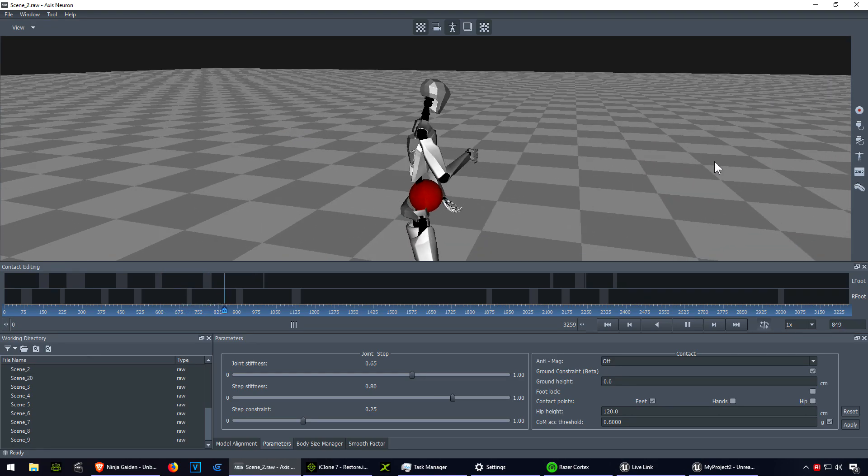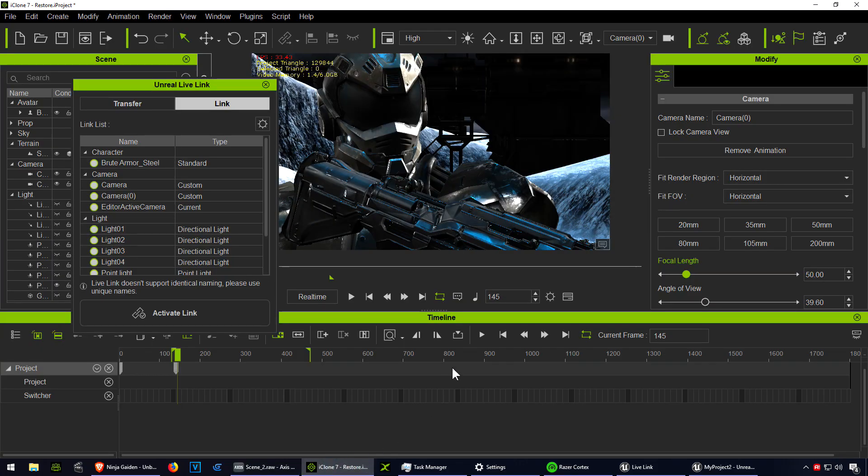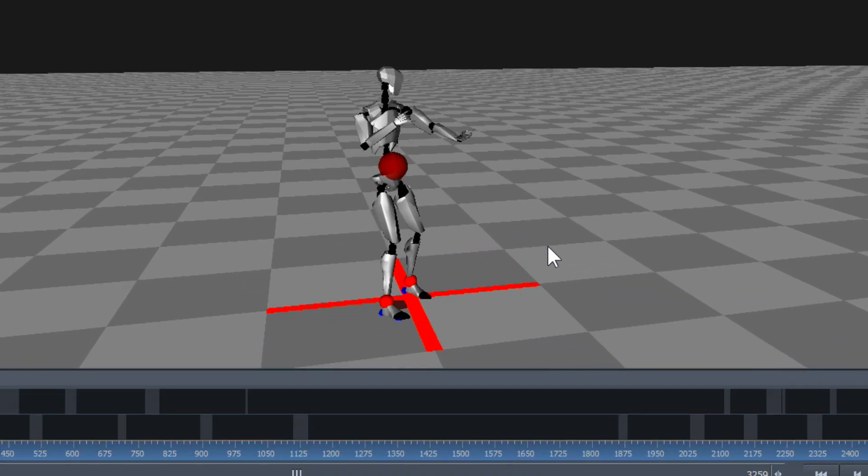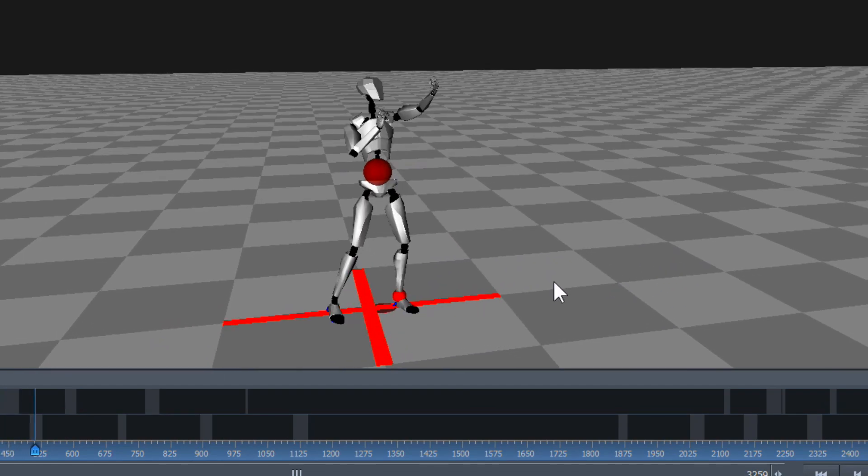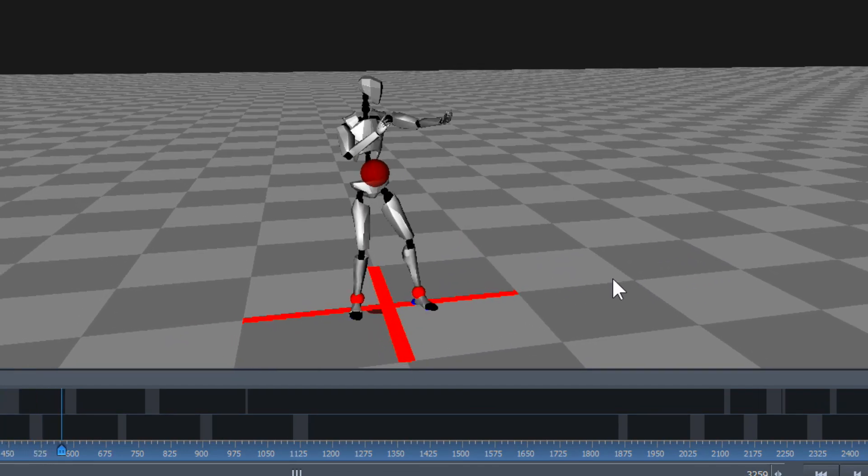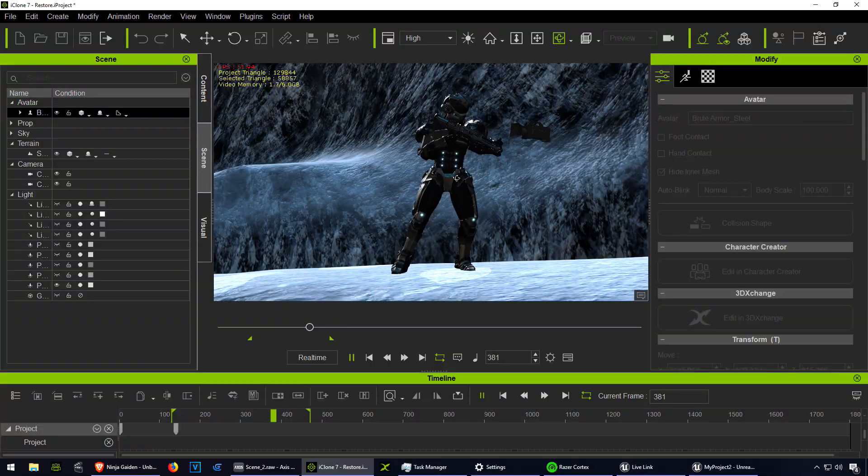Everything is possible with iClone 7. Here is me doing some motion capture with the Perception Neuron. You can plug this into iClone 7.